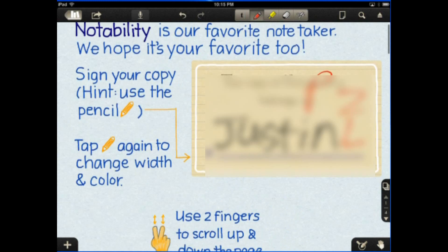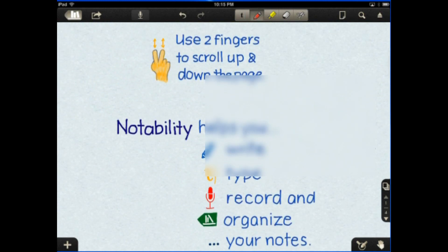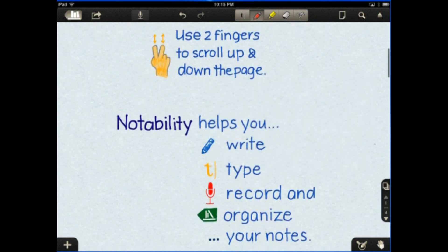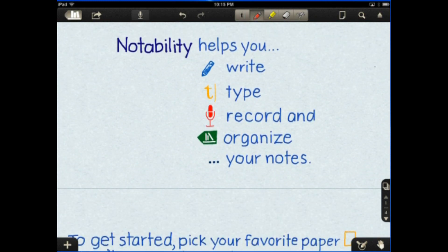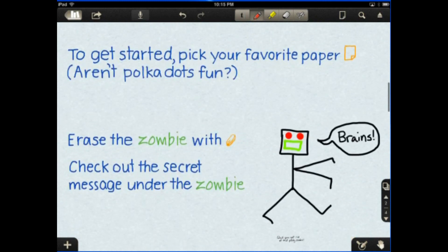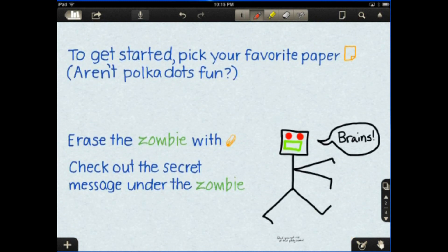So two fingers to scroll. Notability will help you to write, type, record, and organize your notes. You pick your favorite paper. Aren't polka dots fun?